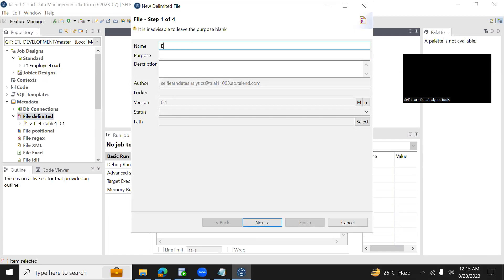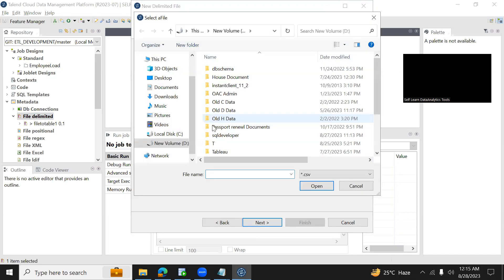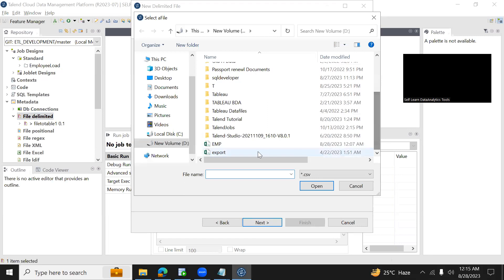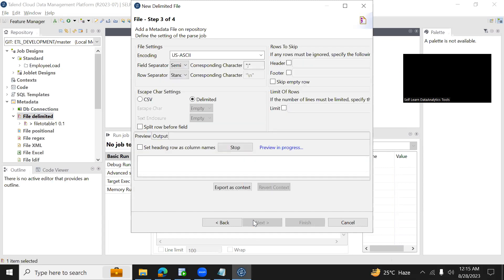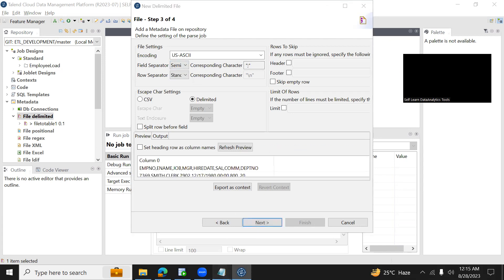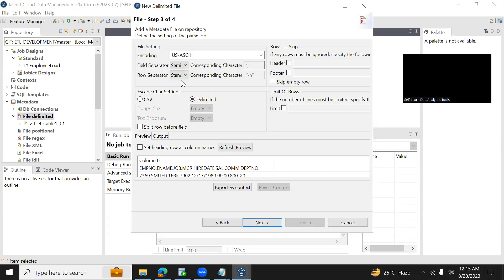Here we need to browse the file where exactly it is available. My file is available in my datrev and the file name is emp. Click on open. And here you can see as an option what is the field separator. In this file every field is separated with comma, so drop down and select comma.